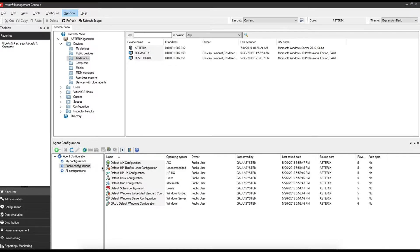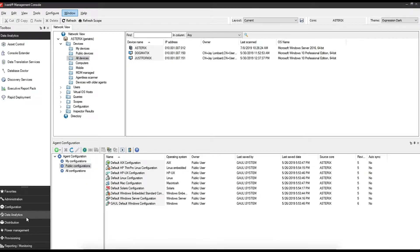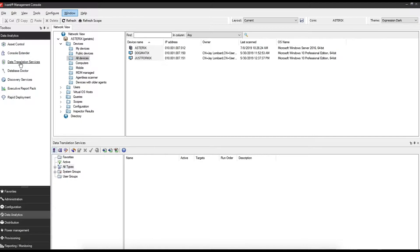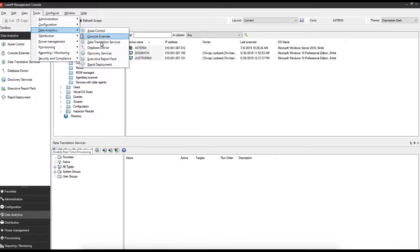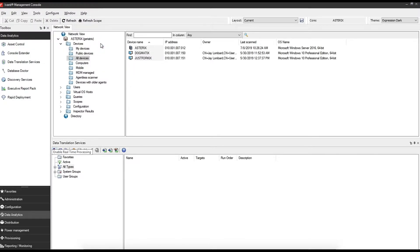In your management console under toolbox on the left hand side, click on data analytics and then data translation services. If you do not have the toolbox available, you can also do this via tools, data analytics, and then data translation services.